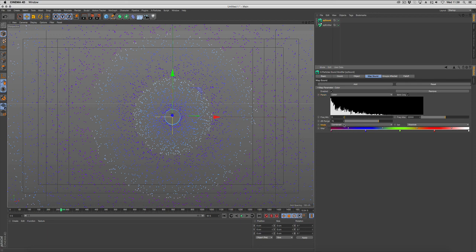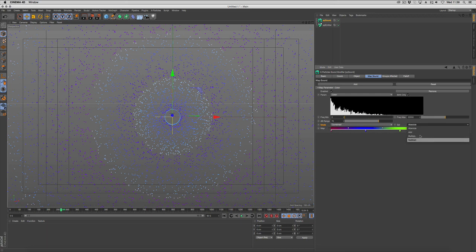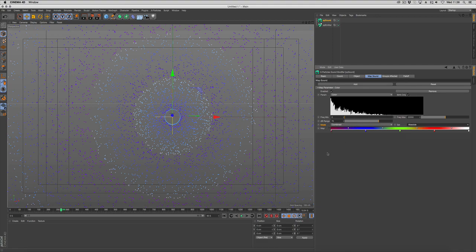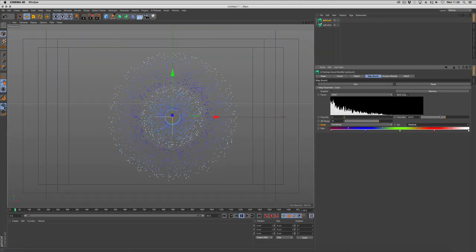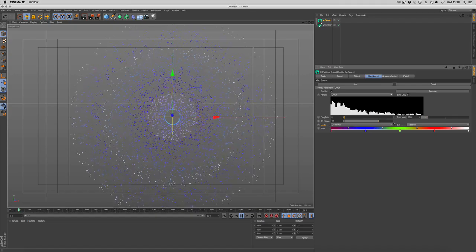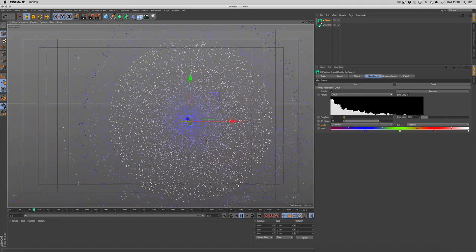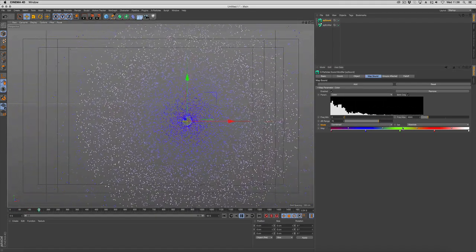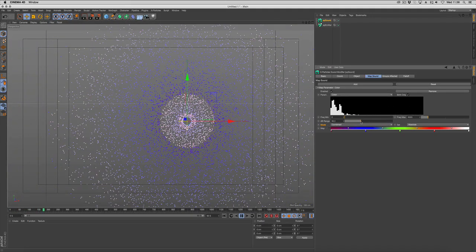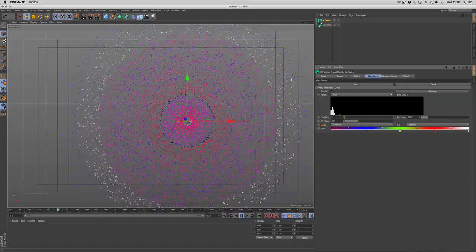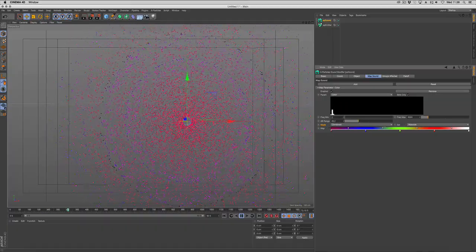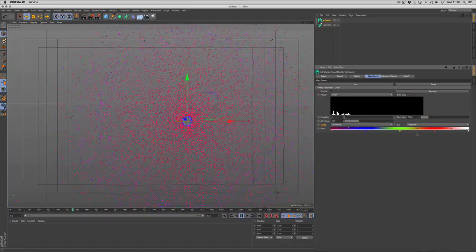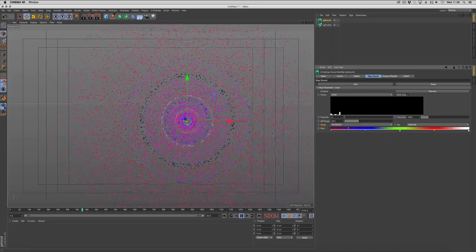You've got different modes for combined peak amplitude and peak frequency, and absolute, add, multiply and subtract. Now what you can do is play around with the sliders to get the right sort of look that you're after. You can change the settings, and this will give you access to the different sounds based on the frequencies. So you can see we've now dropped it down and we're talking to a different part of the actual spectrum here on the map.